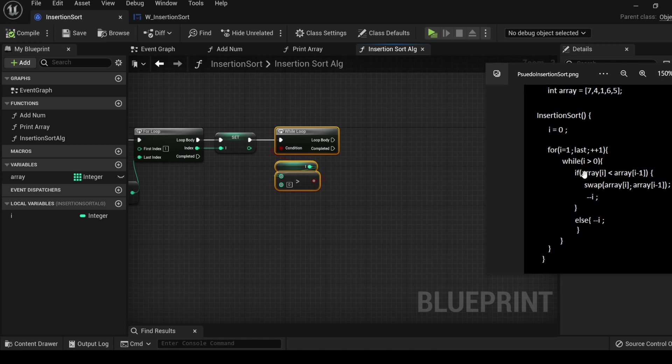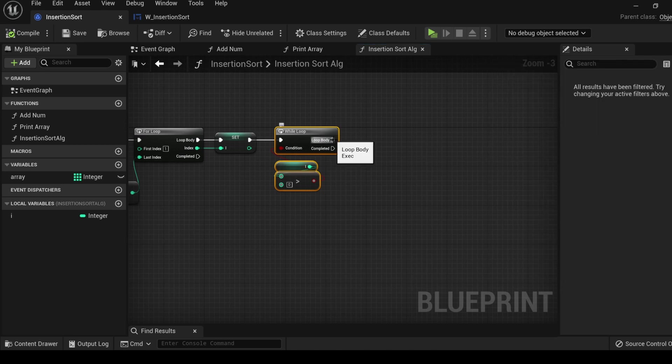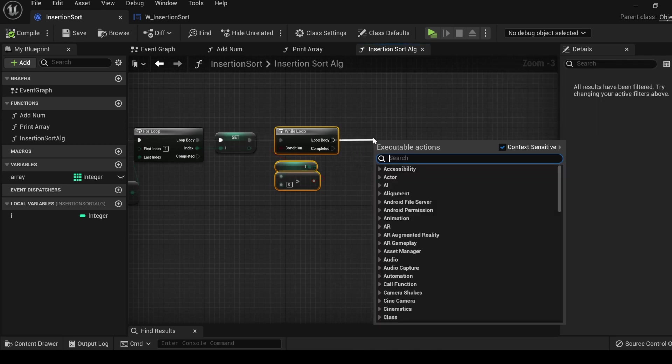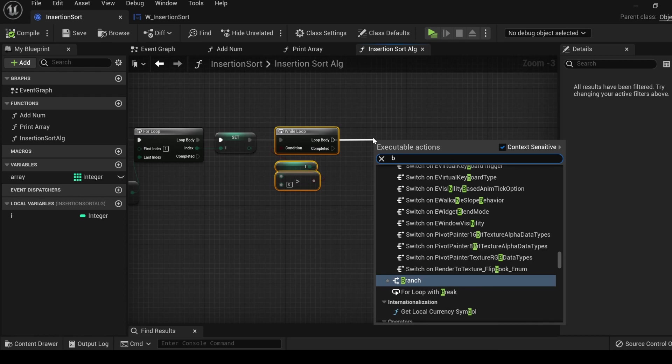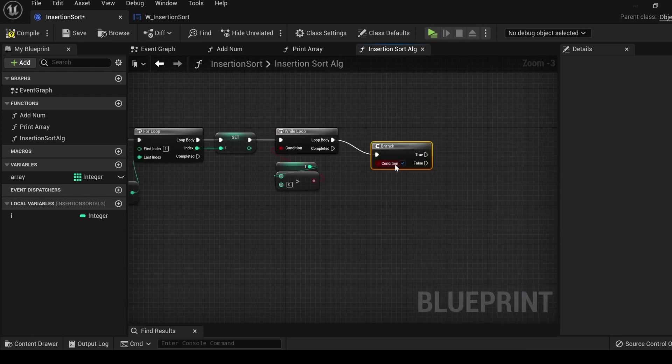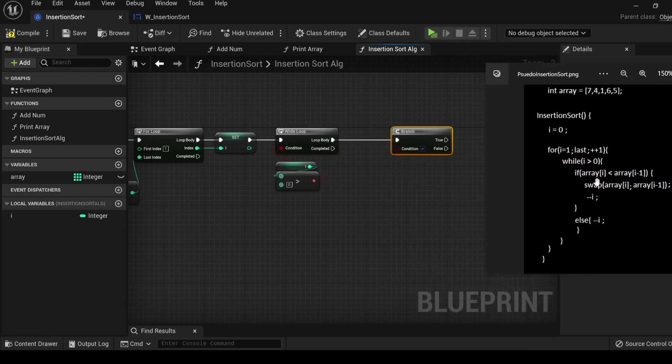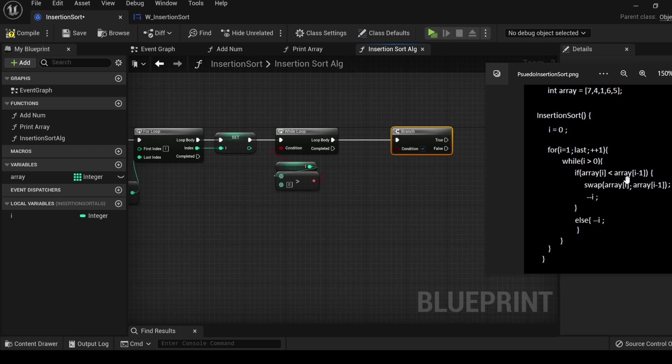Next in line is an if statement. For Unreal Engine, we use a branch node. Off of the loop body, drag out, type b, enter, and here is your branch. The condition for the branch node is that the value in the array at index i is less than the value of the array at index i minus one.